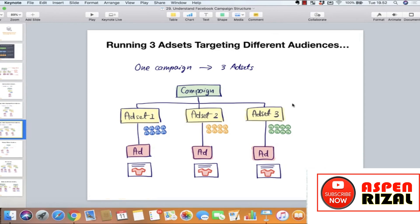Jadi sehari itu Anda akan spending total 15 dolar untuk testing audience mana yang lebih perform. Nanti ke depannya, misalnya sudah jalan beberapa hari dan ternyata ad set satu lebih bagus dari yang lainnya, maka yang lainnya Anda boleh tutup — sisakan yang satu itu saja yang jalan. Ini ibaratnya namanya budget untuk testing.